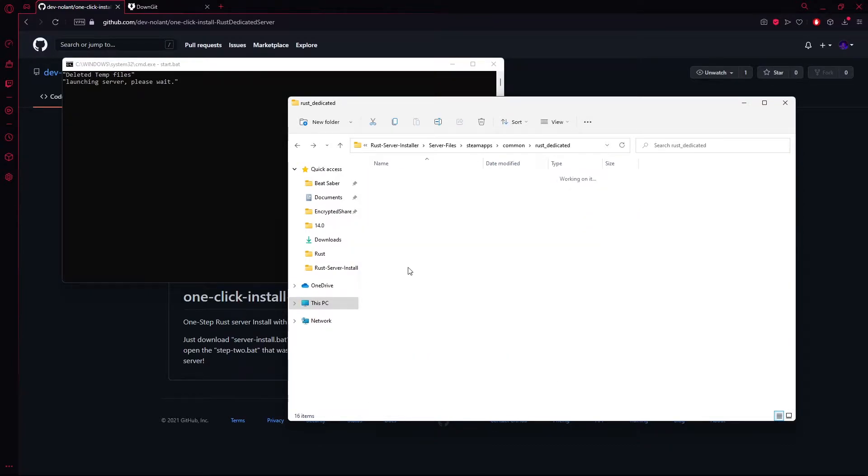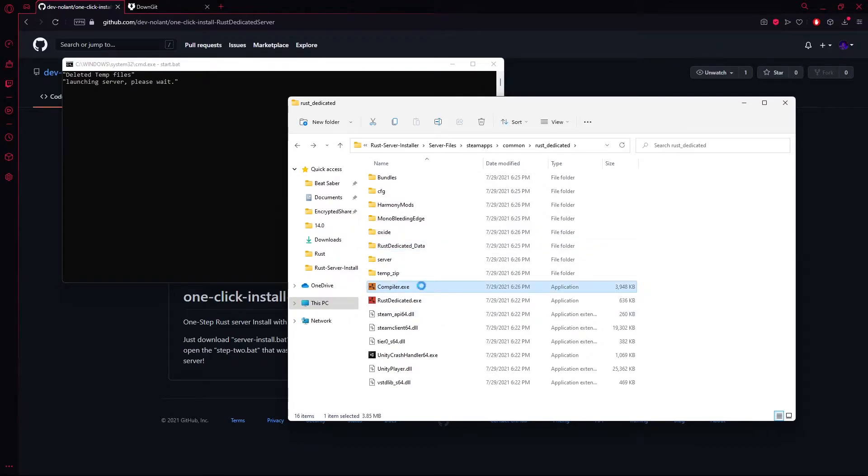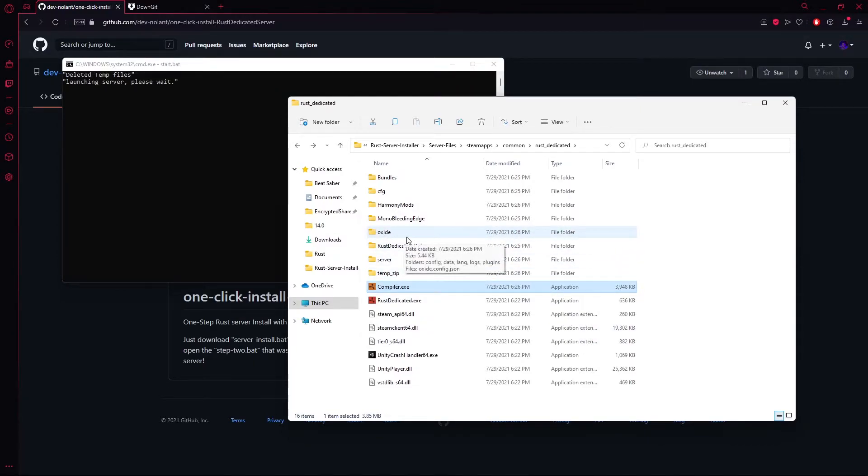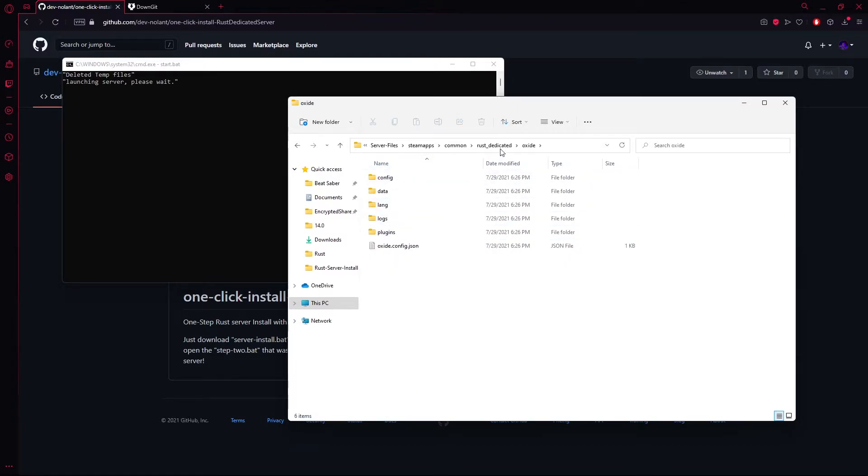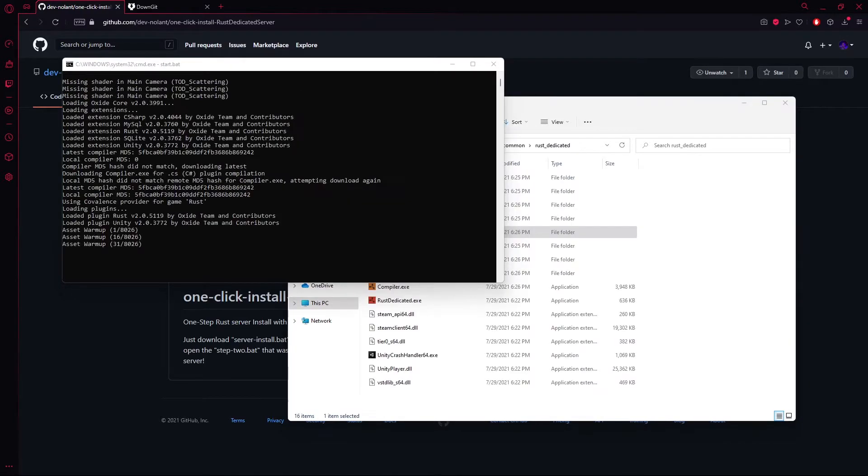So when the server runs, I'll show you some files that appear and how you can install plugins. Another short note, you can also see a compiler appeared, so you know it's working, as well as the Oxide file has now appeared. So all the files that you need to install plugins are now appearing slowly. If we go into the Oxide file, you'll see that there's a plugins folder, and this is where you drag the plugins into.